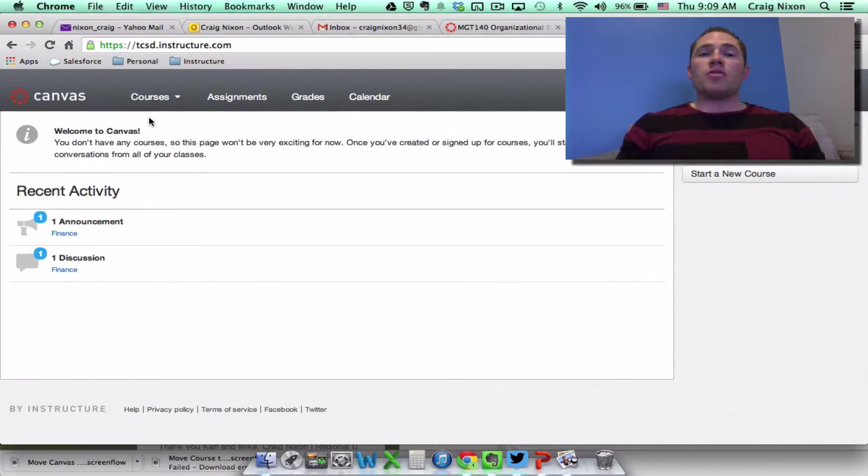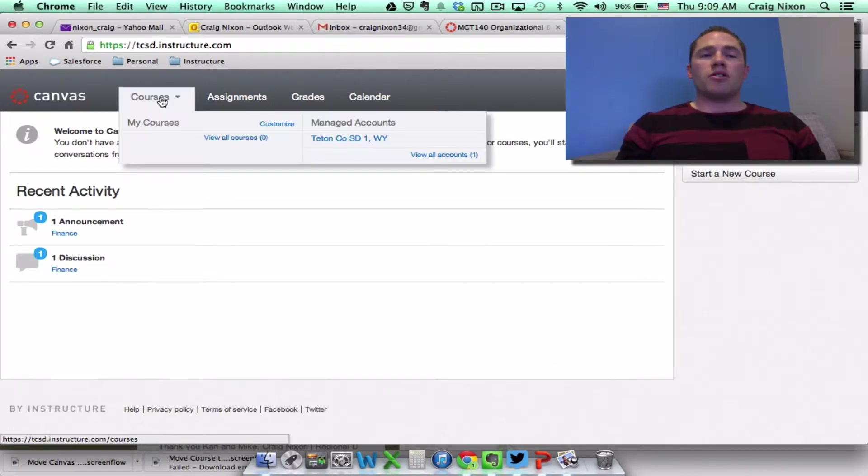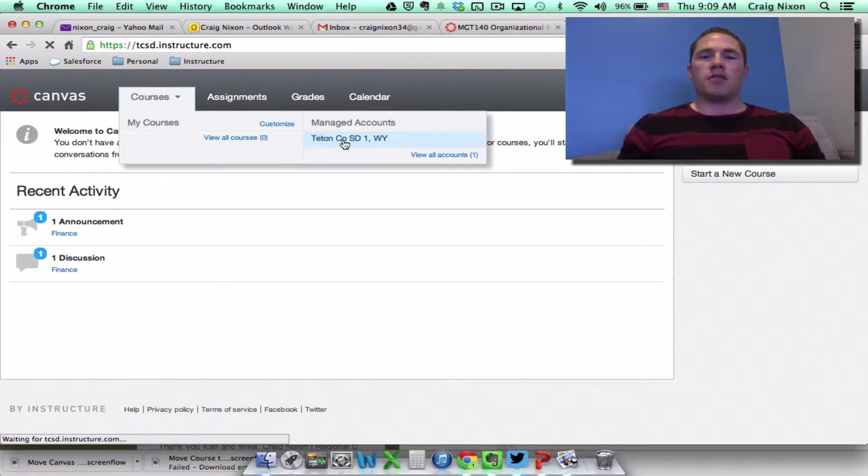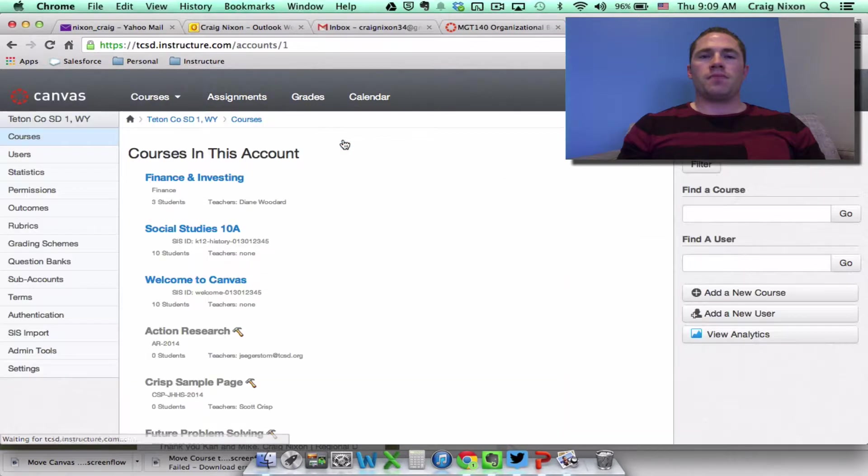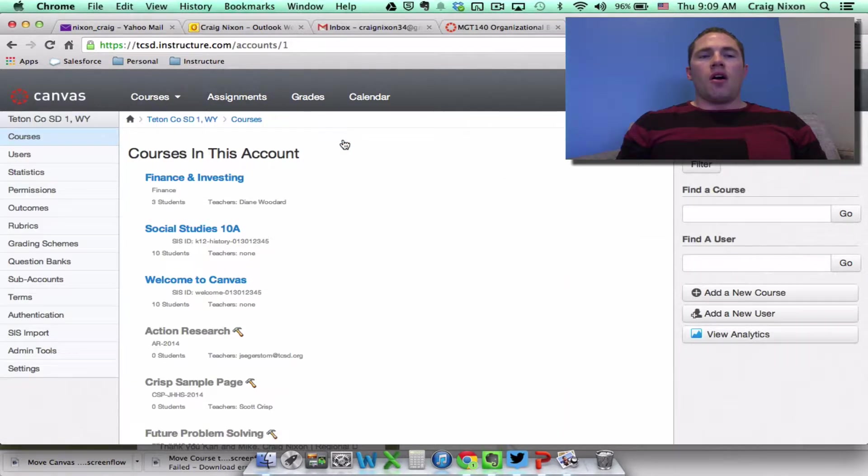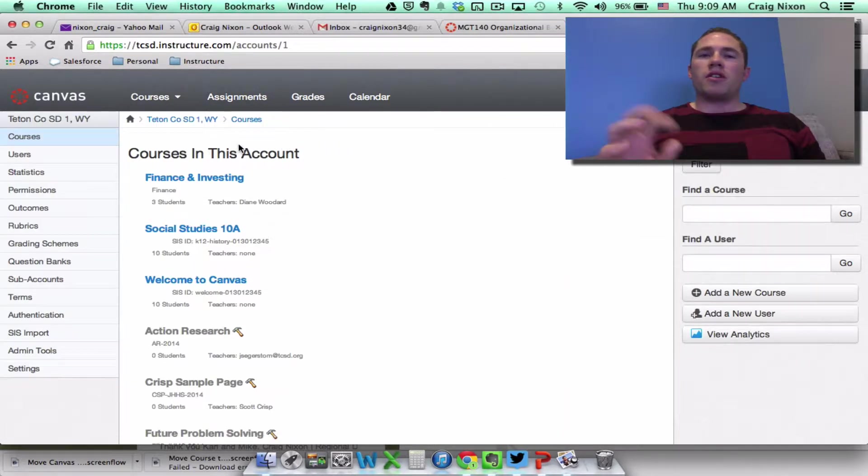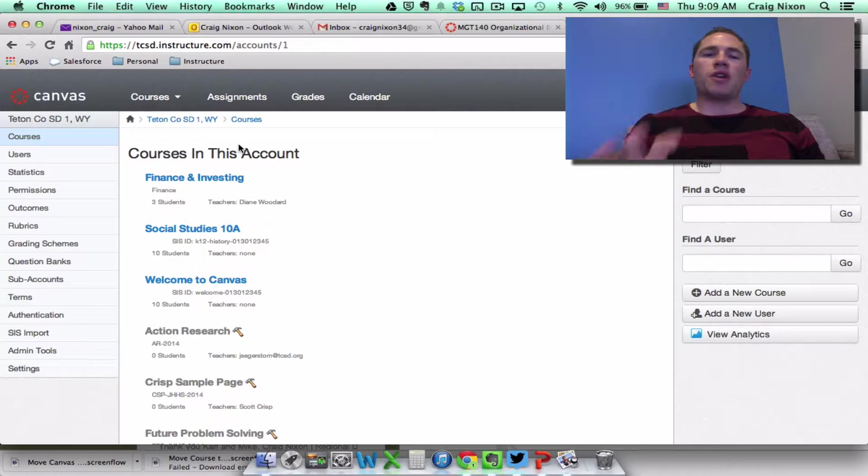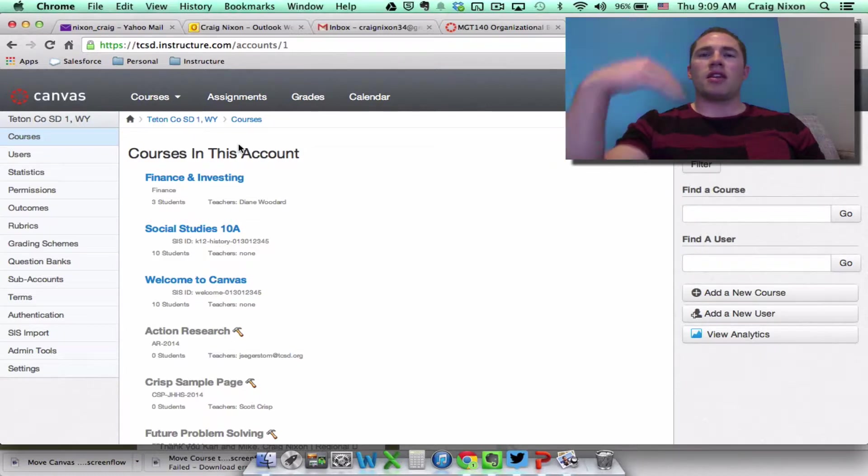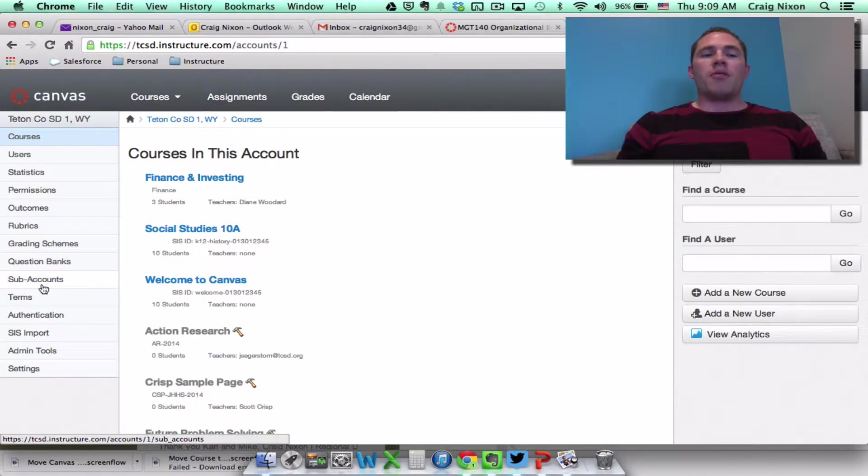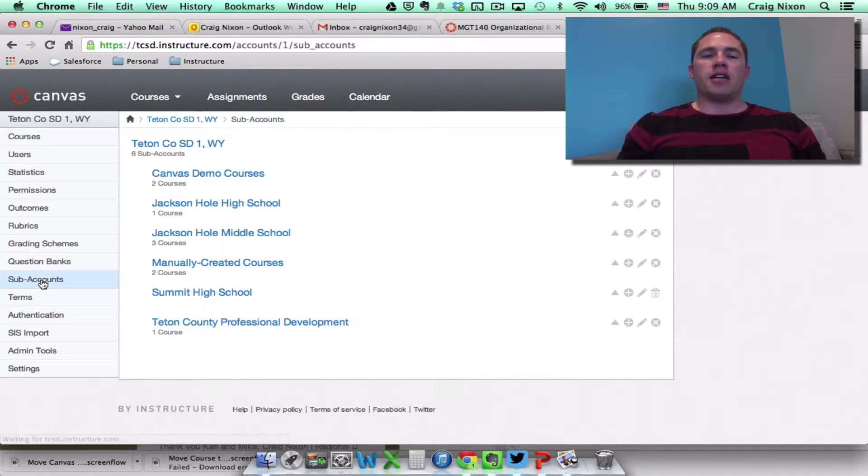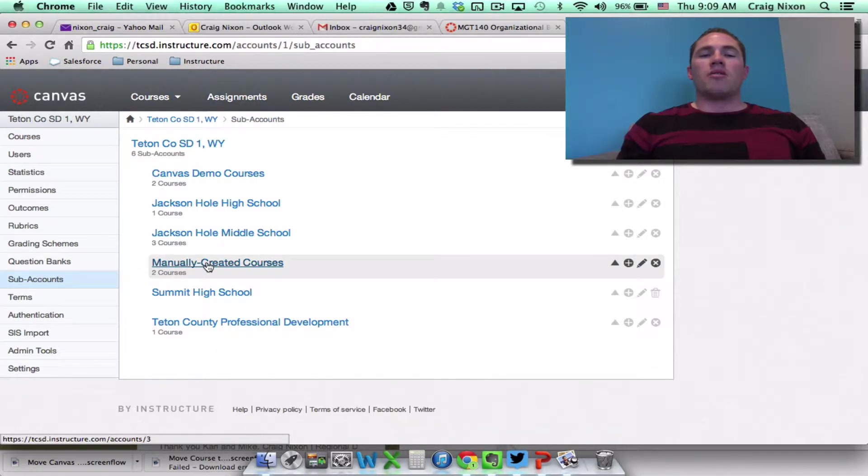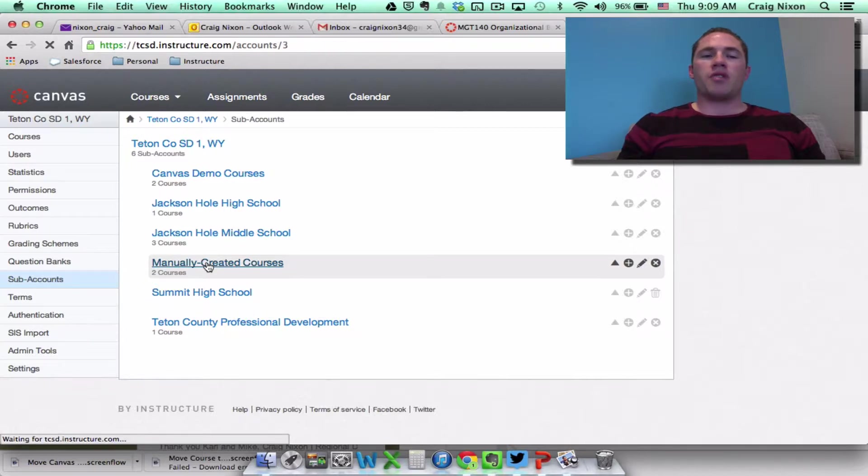So the easiest way to do it is to go to your managed accounts, and you mentioned that you wanted to move one of the manually created courses that you had into the high school subaccount. So if I come over to subaccounts over here on the left-hand side, here's the subaccount for the manually created courses.